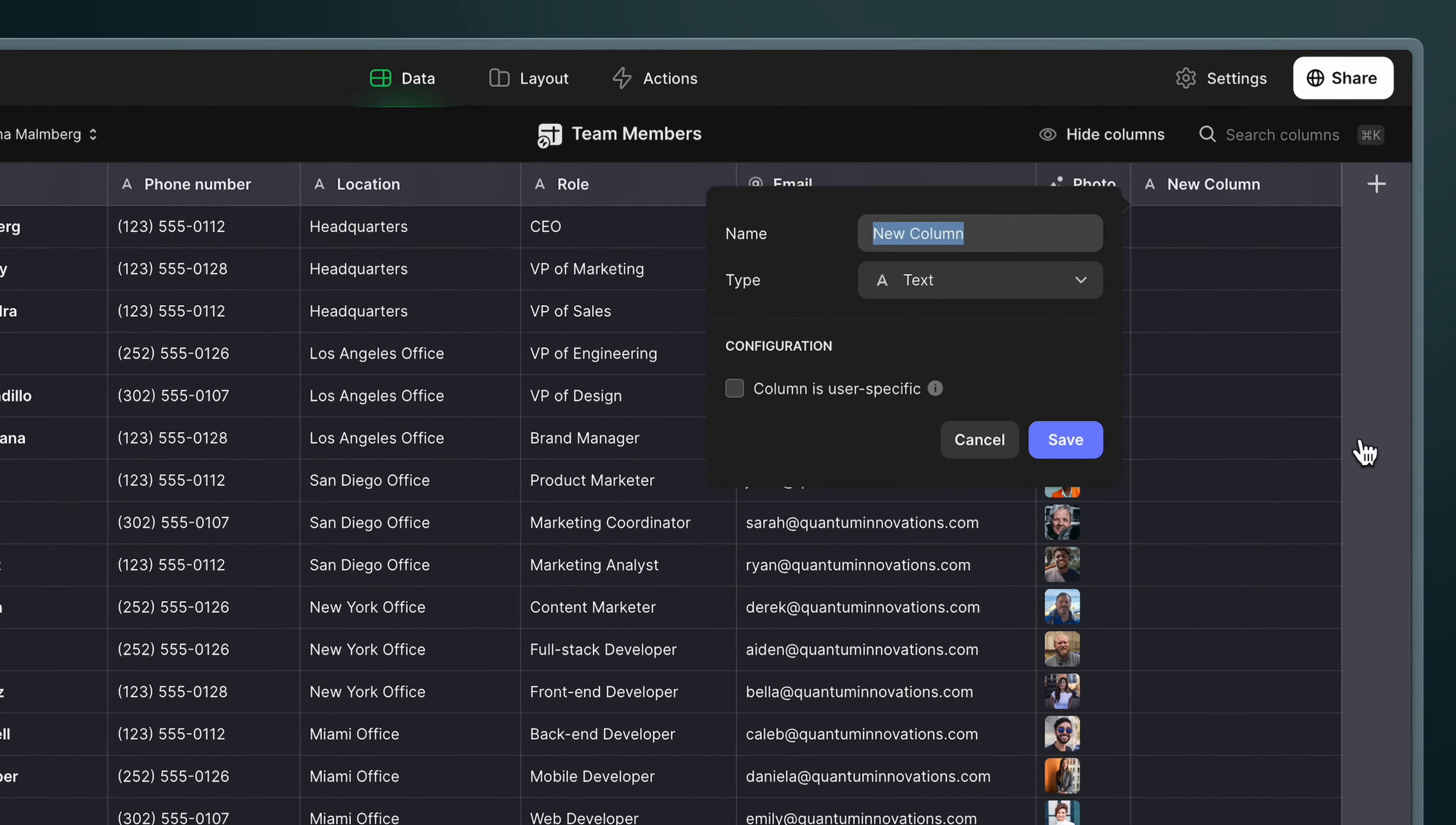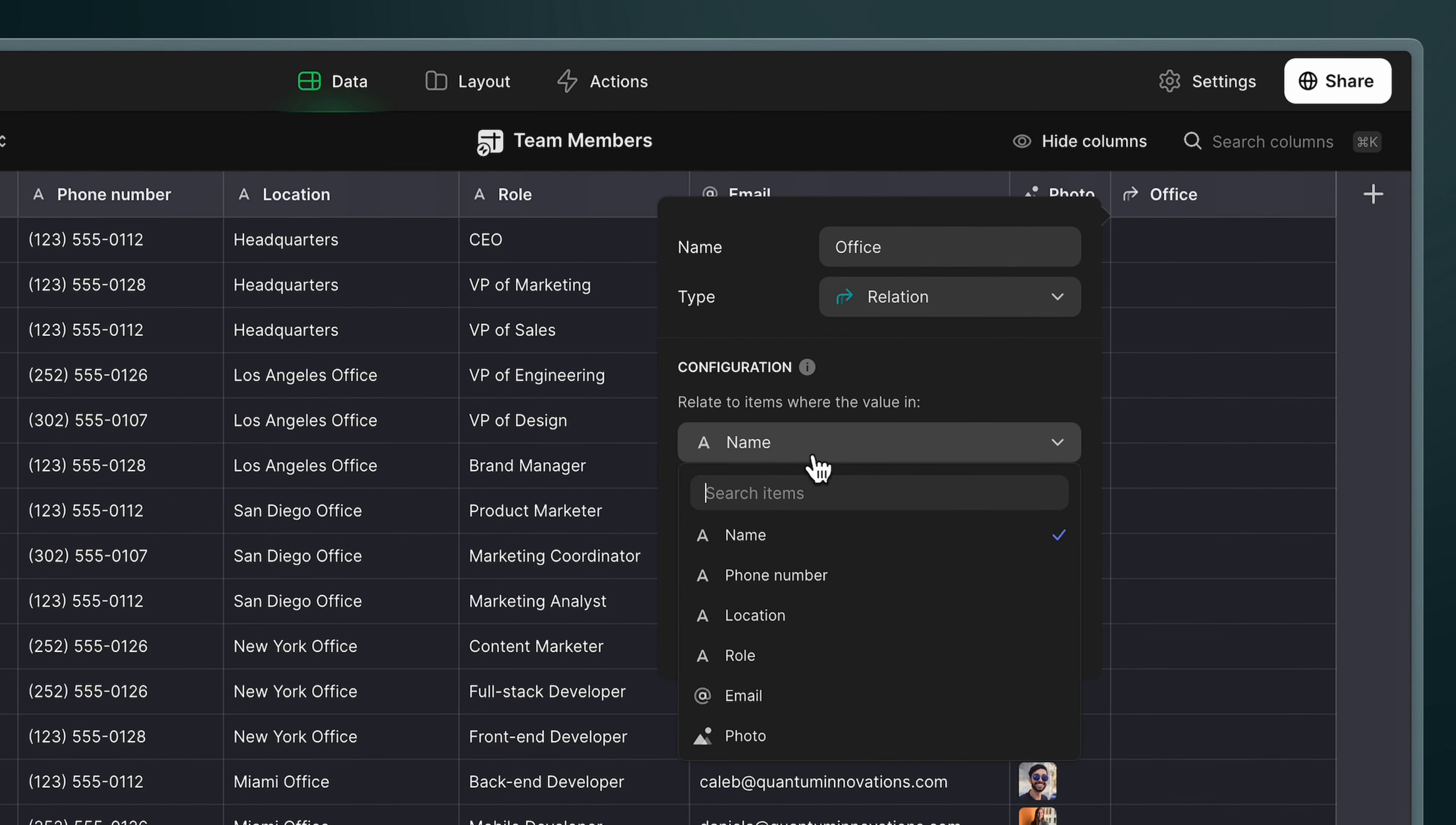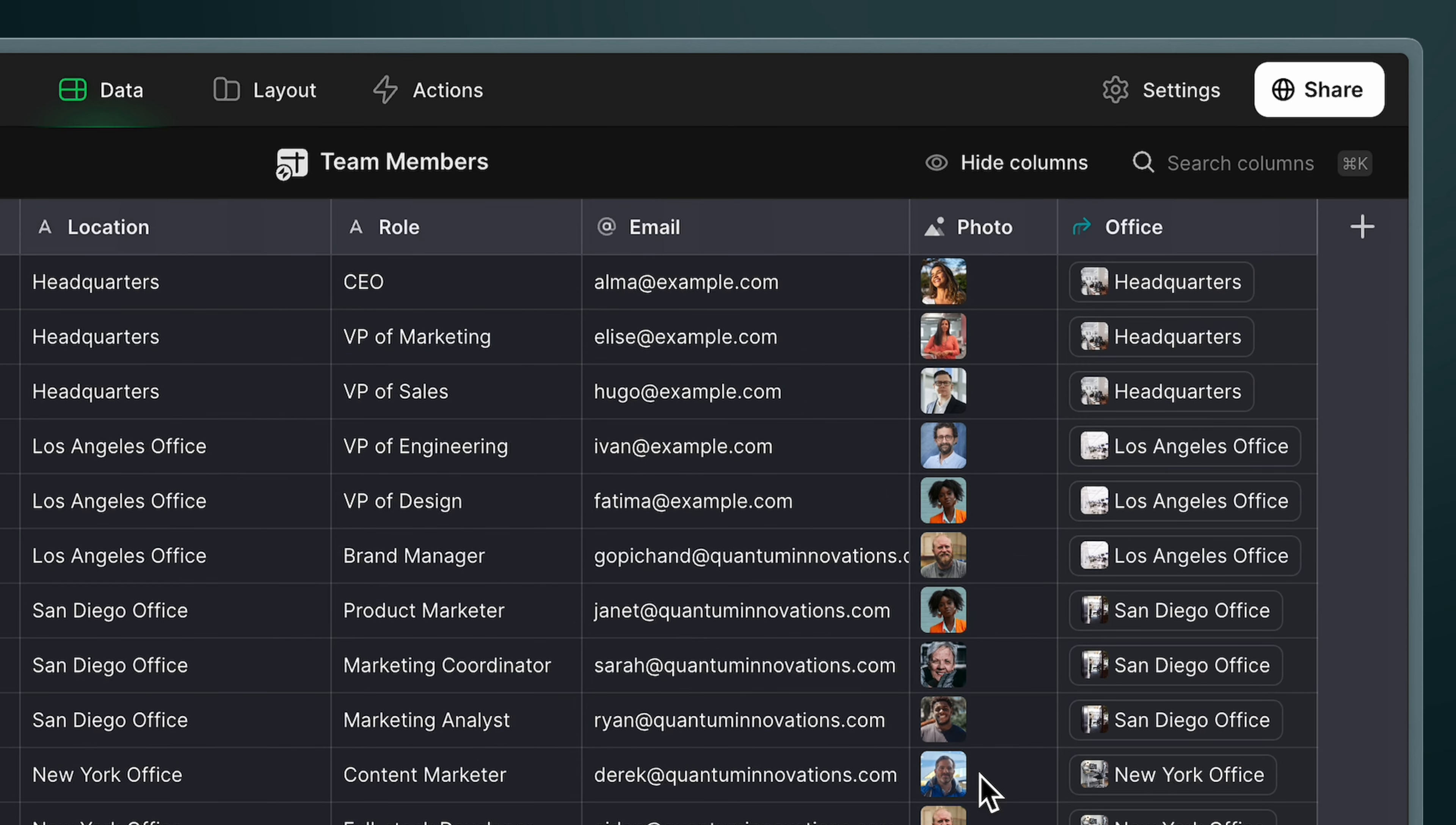For example, in the team members table here, we can add a relation column and then relate items where the value in the location column here matches the value in the name column in the locations table. We can now see that for every row, a row in the locations table has been brought back.